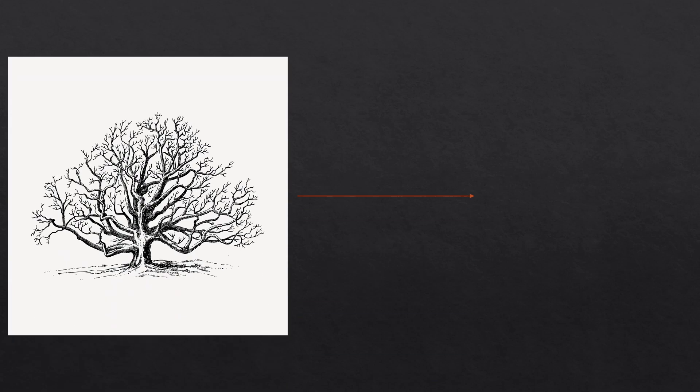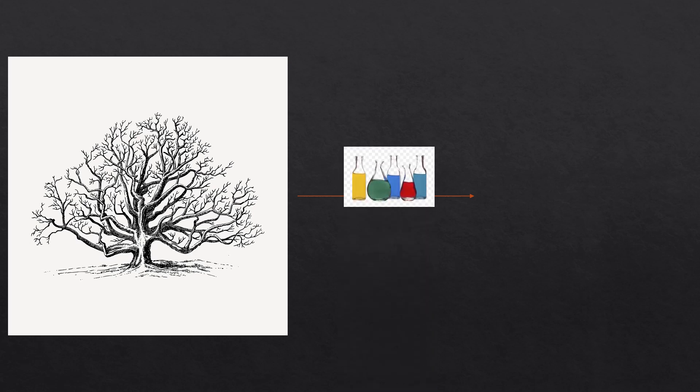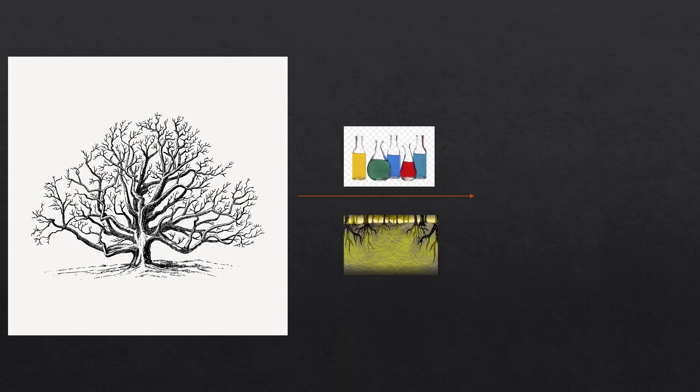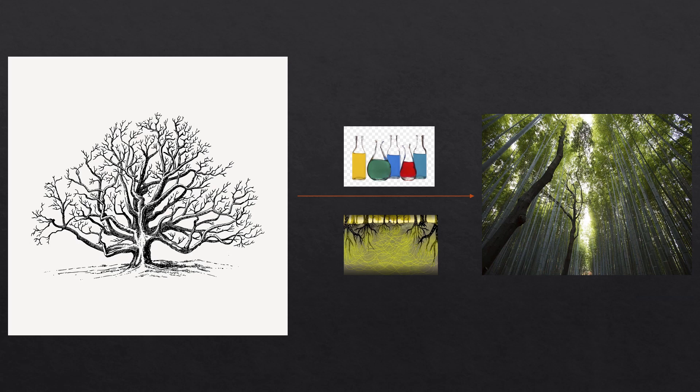However, this network also has its darker side. For example, the black walnut tree uses this mycorrhizal network to spread chemicals to kill their rivals who grow too close to them.